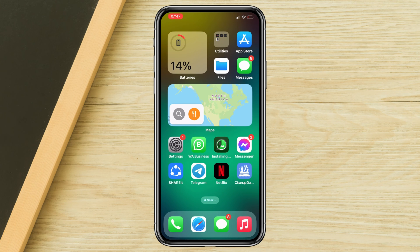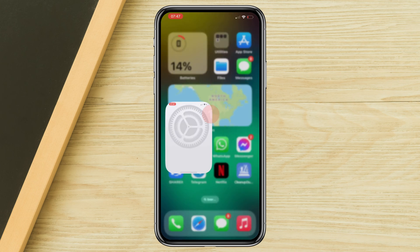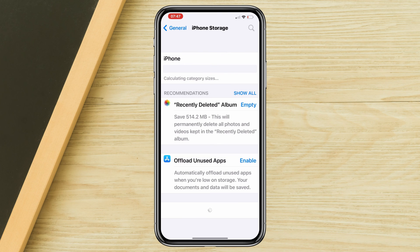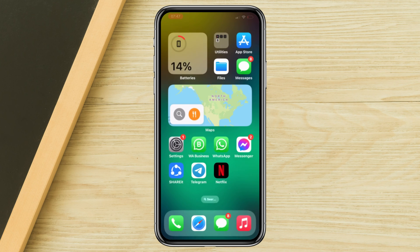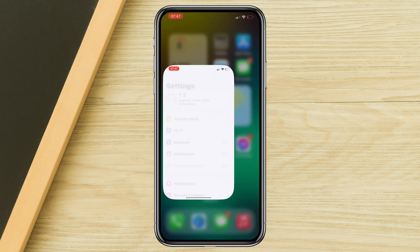Solution three: free up some storage. Go to the storage section of your iPhone and check your available storage. If you have less than 10 GB free, please remove unwanted apps or files from your iPhone.